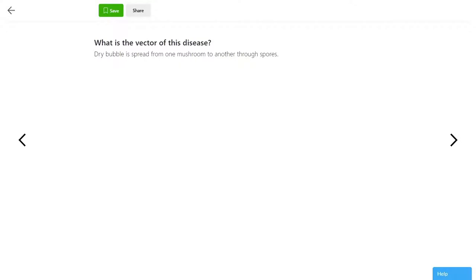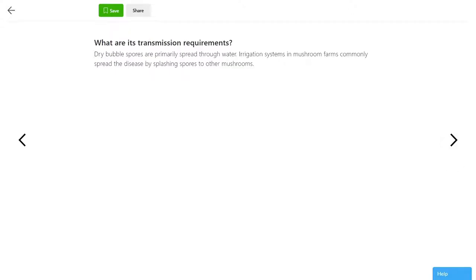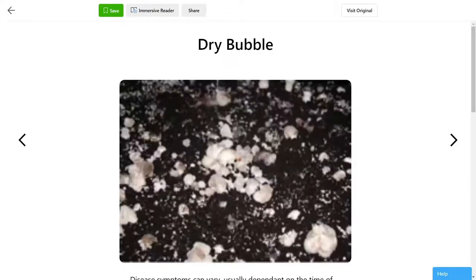The vector of this disease are spores that form on a bulbous growth caused by the disease. The growth looks like a bubble, which is what led to this name. The spores are primarily transmitted through water in a farm setting, but can also cling to insects or float in the wind.